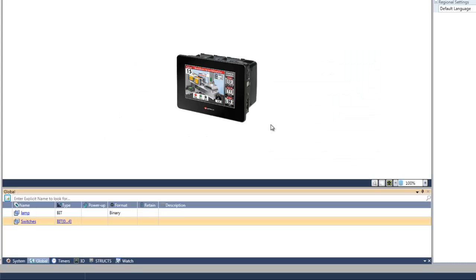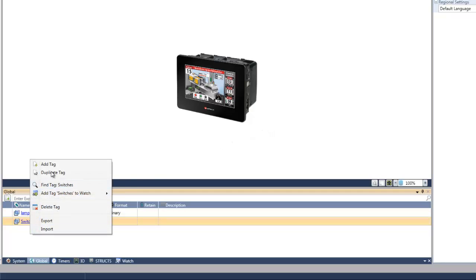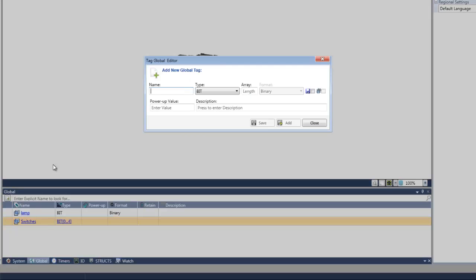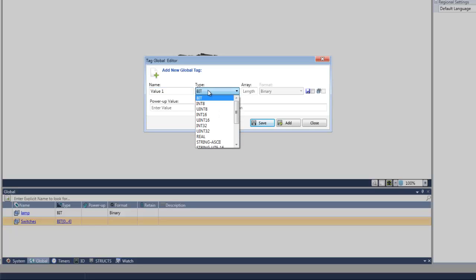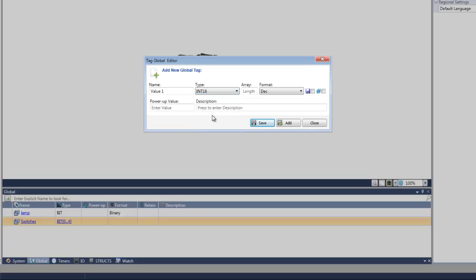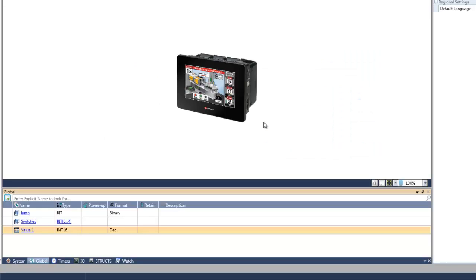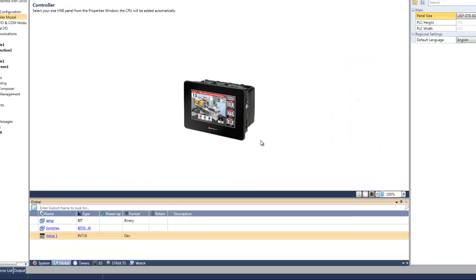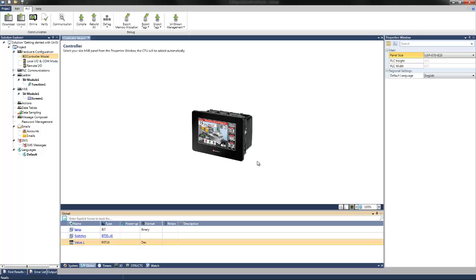You can also create tags by right-clicking on the global window and selecting add tag. Lastly, we can create a tag for an integer and give it the name 'value1.' We can select a 16-bit integer. Here we are just taking a look at the basics — these subjects are discussed in depth in our other tutorials.